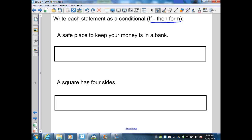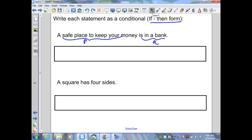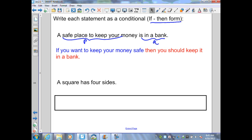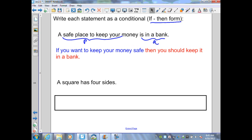Our first example: 'a safe place to keep your money is in a bank.' Here, 'a safe place to keep your money' is P, and 'is in a bank' is Q. When we write this in if-then form, we may need to add words to make the sentence make sense: 'if you want to keep your money safe, then you should keep it in a bank.'